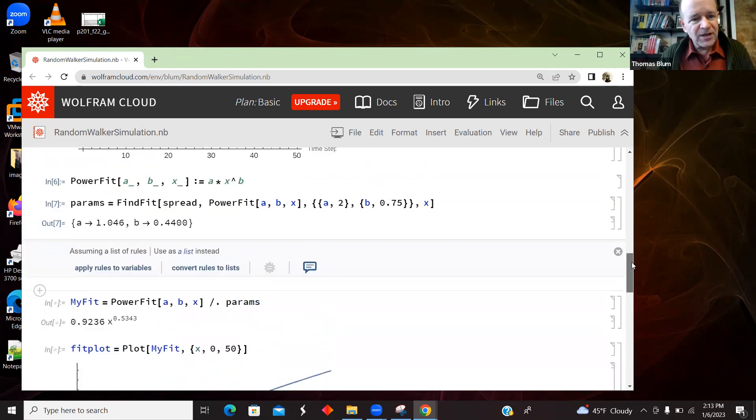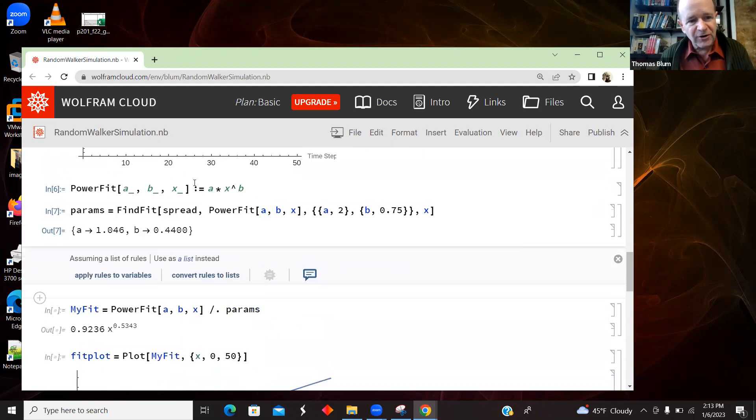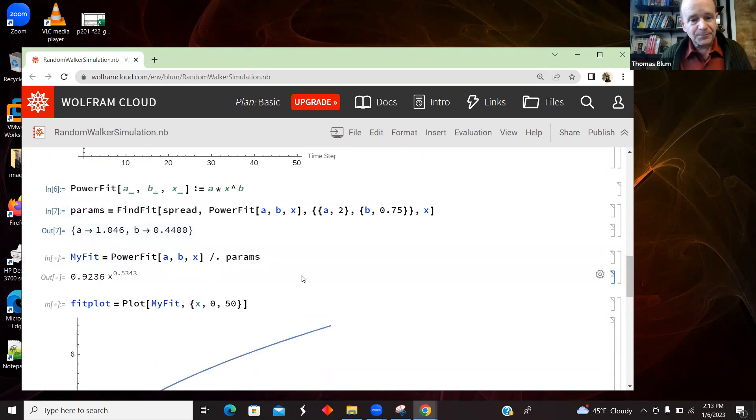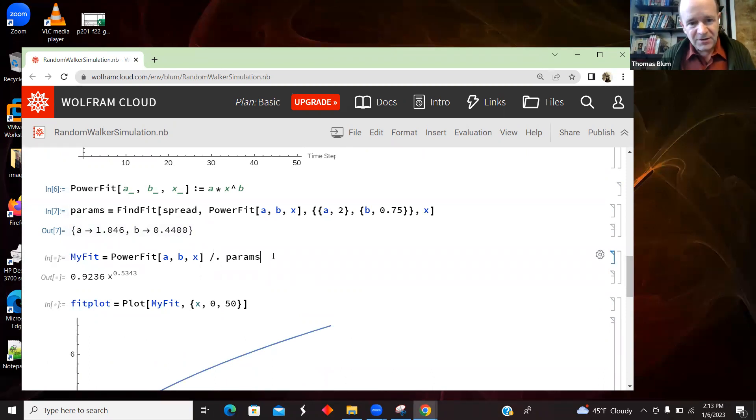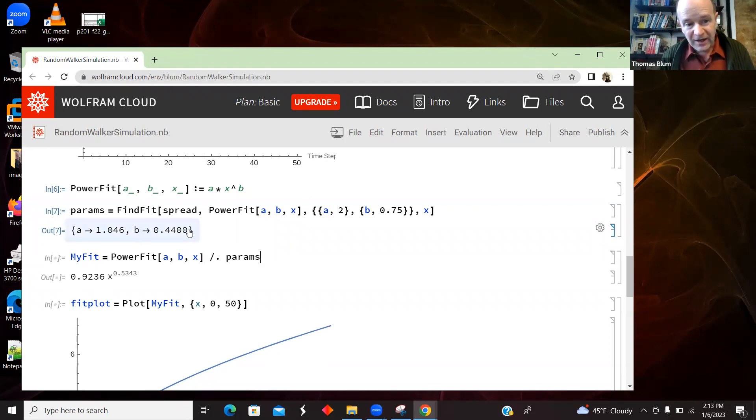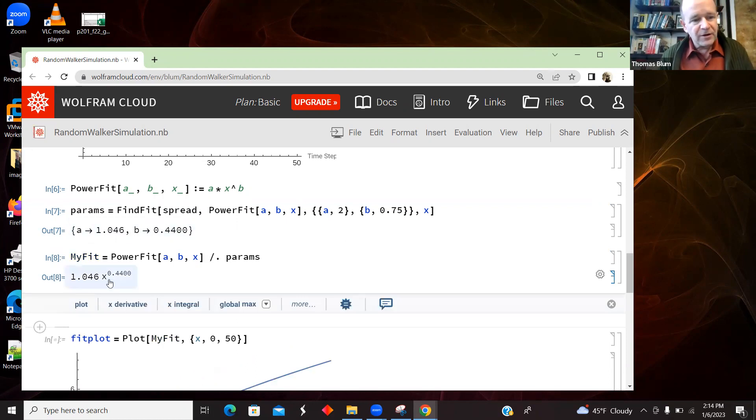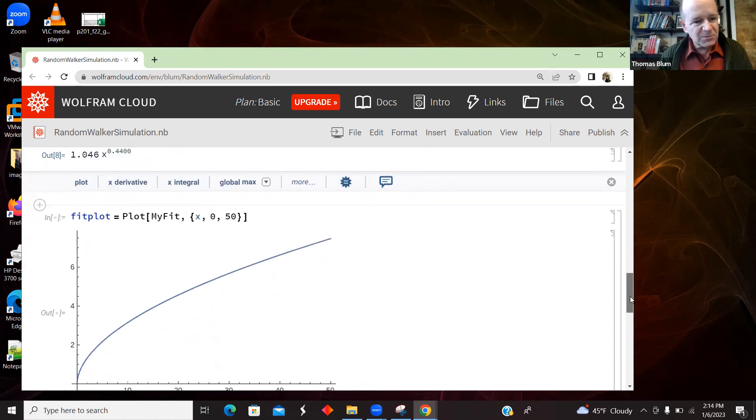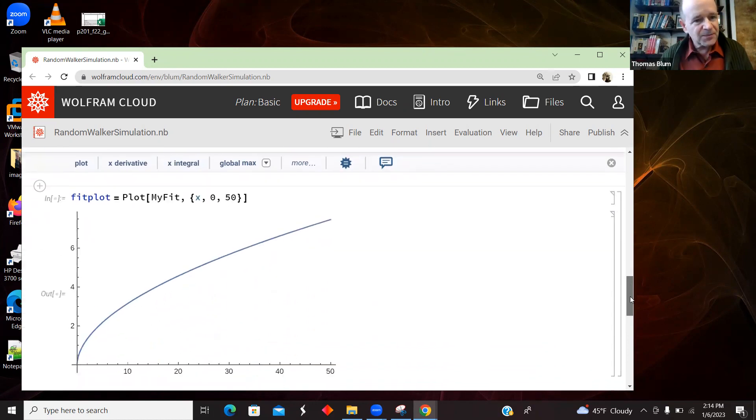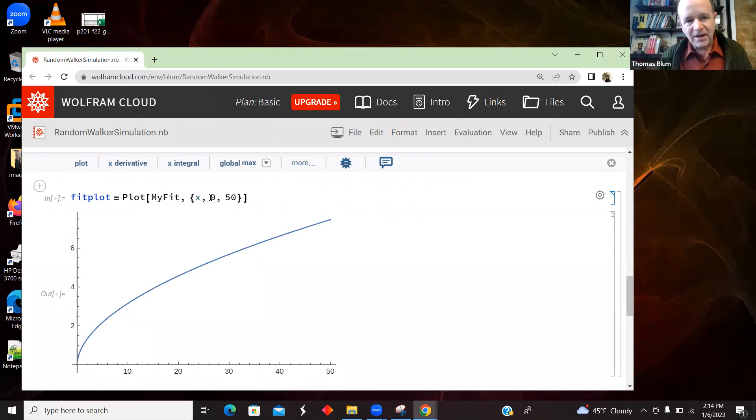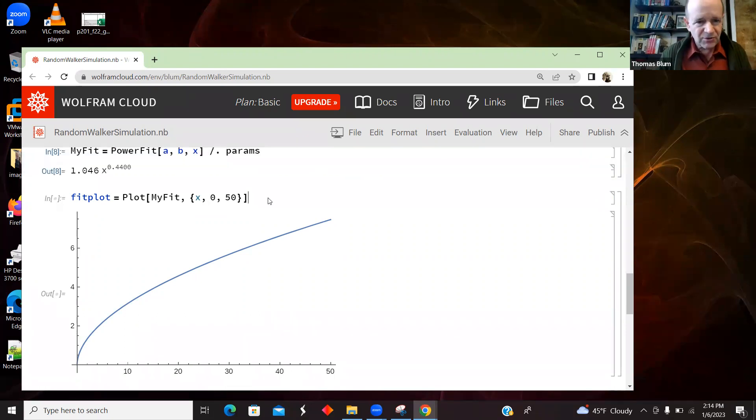Now I'm going to take my generic form with a and b and substitute in these specific parameters that I found. And that is this slash dot that is a substitution. So I'm substituting in this list of a and b results into the power fit, which had an a and b. And then there is my specific fit for this specific data. And now I'm going to plot that. So I'm going to use, now this is a mathematical function. So I use Plot. I put in a and b. So all it has is x. And I'm going to vary x. And I did 50 steps in my simulation. So it was zero to 50.